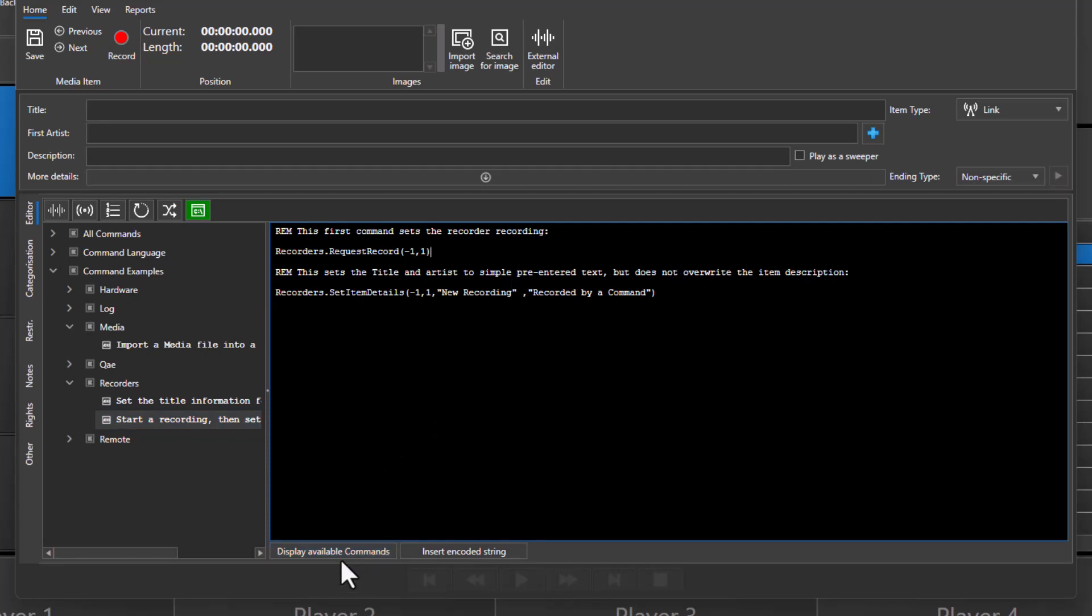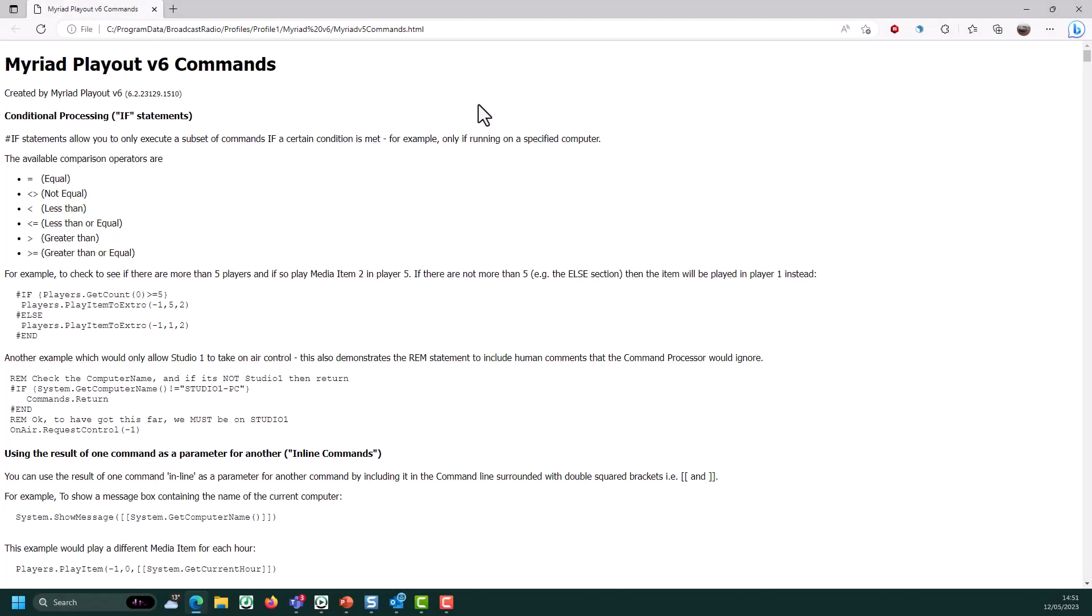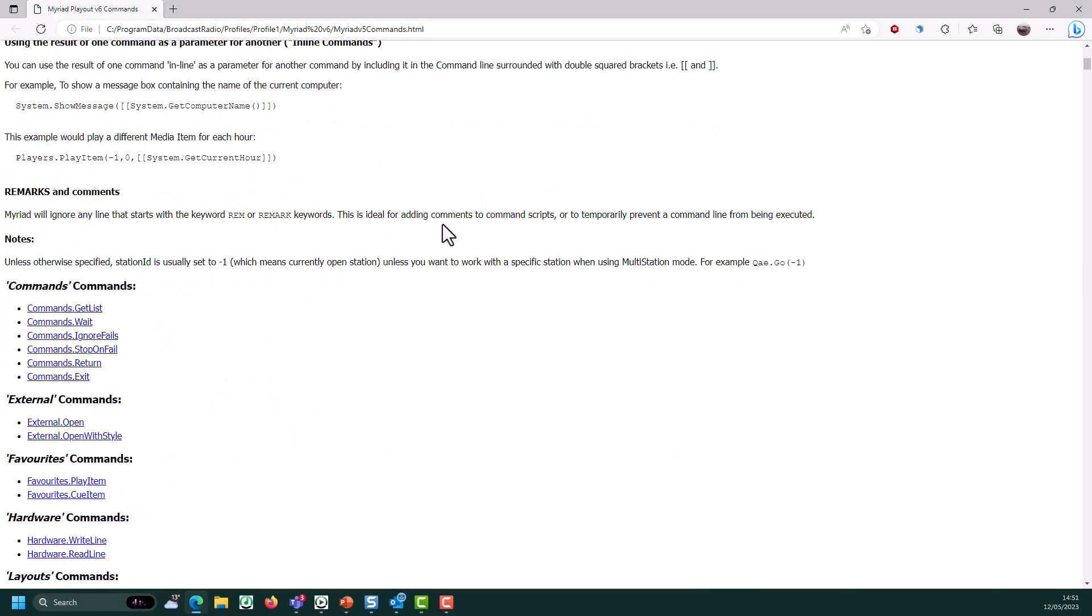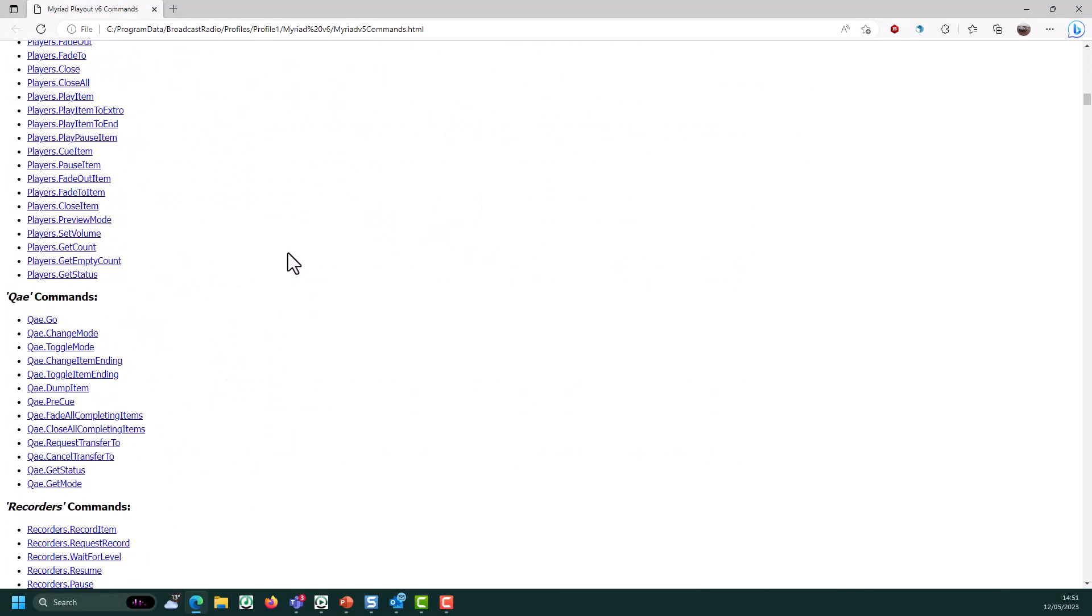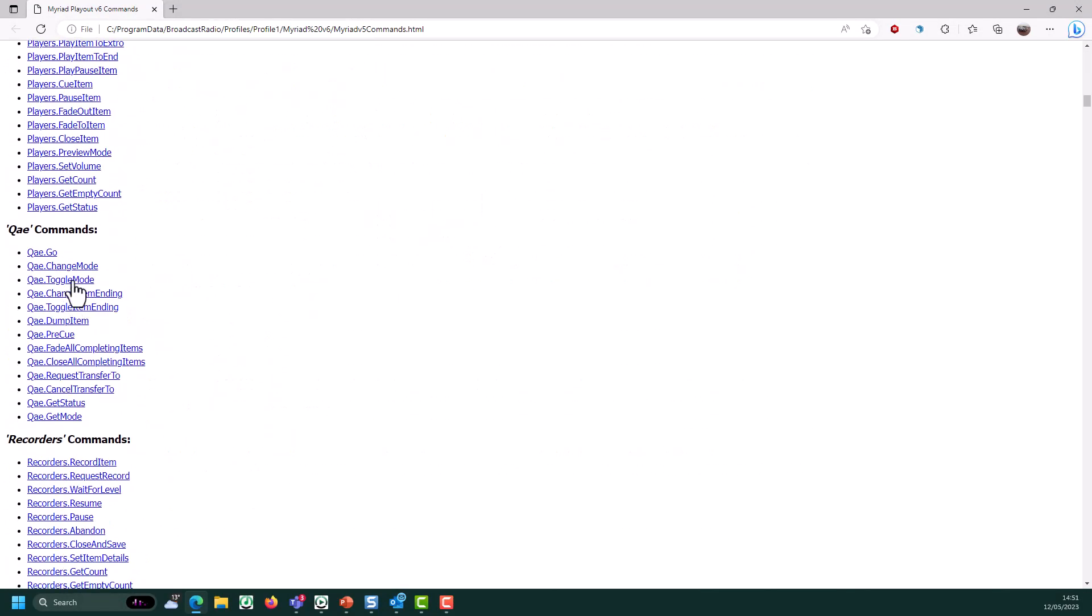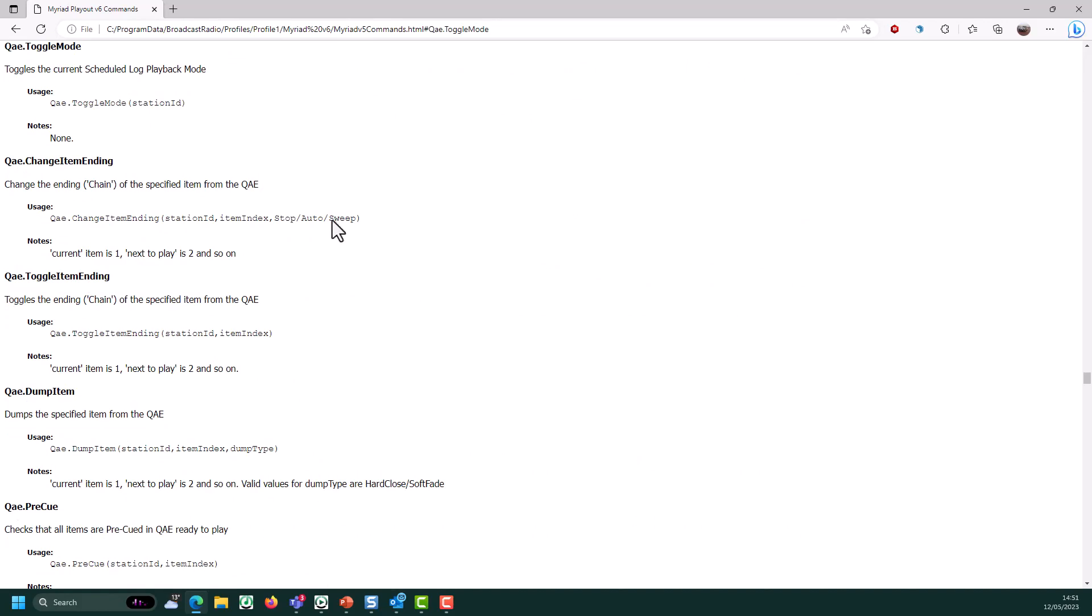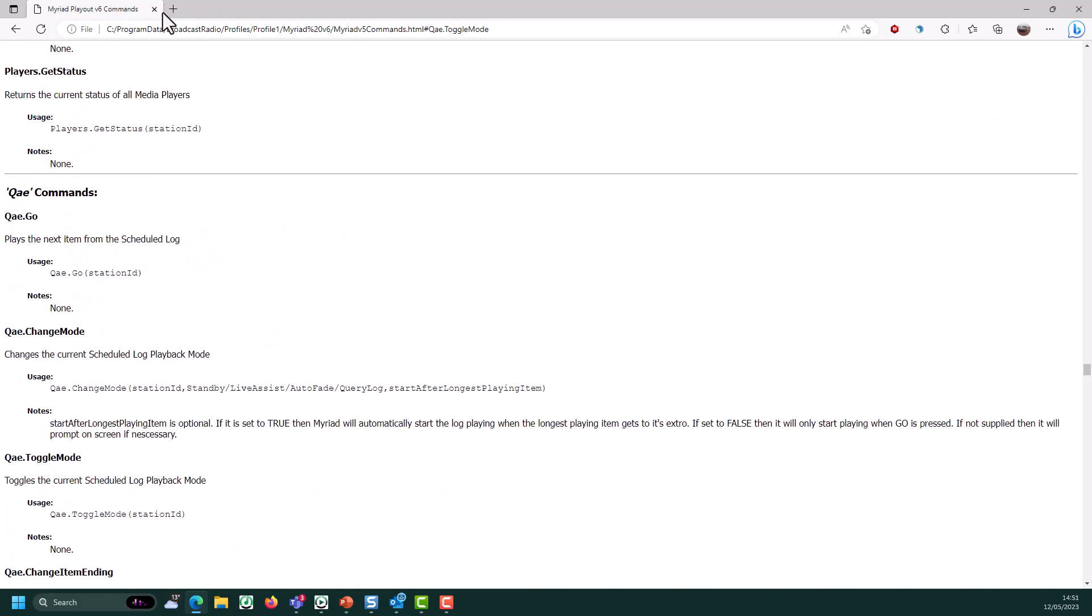If you need a little bit more information, you can click on the Display Available Commands button. That will open a web browser with all the commands listed, along with explanation as to what the variables are inside of each command.